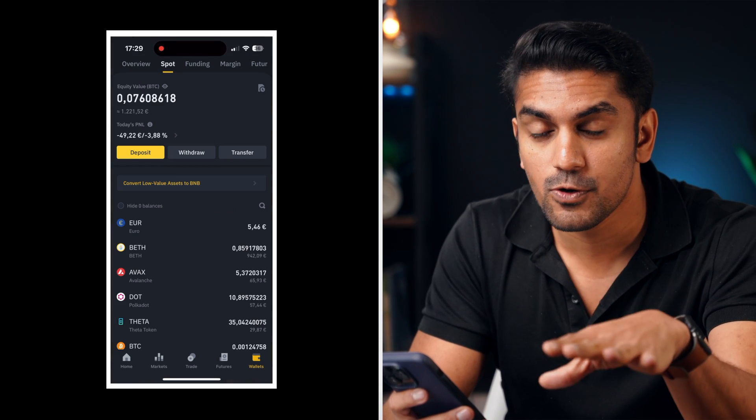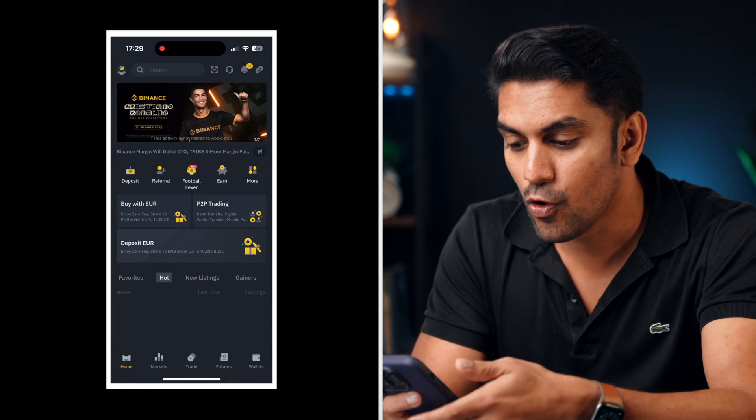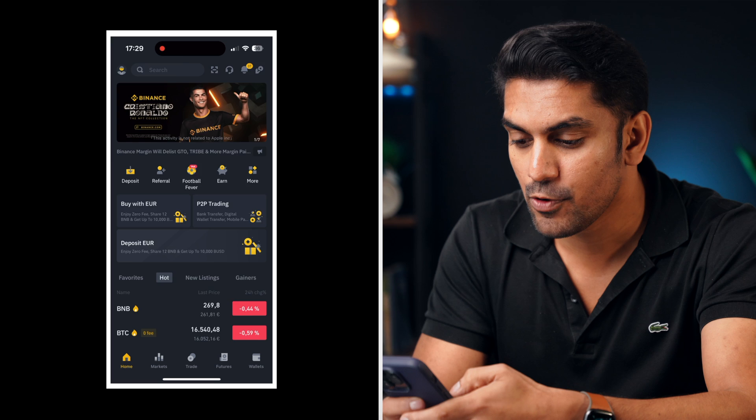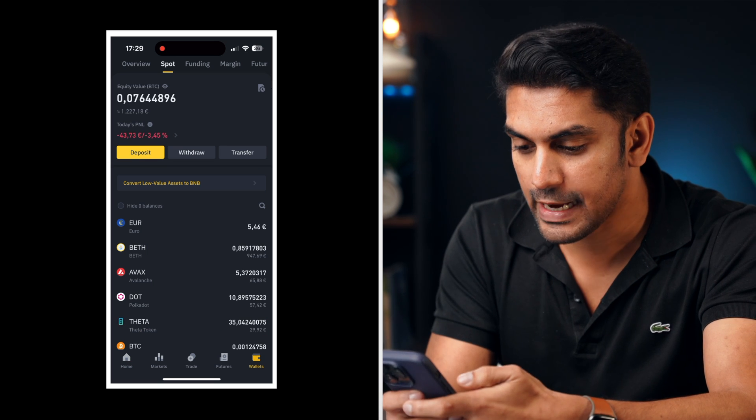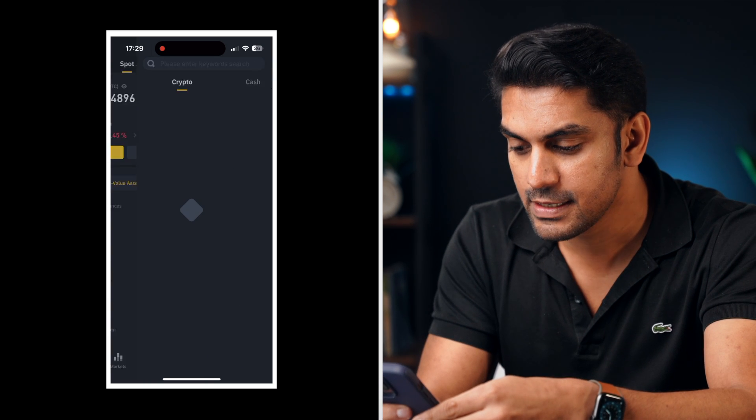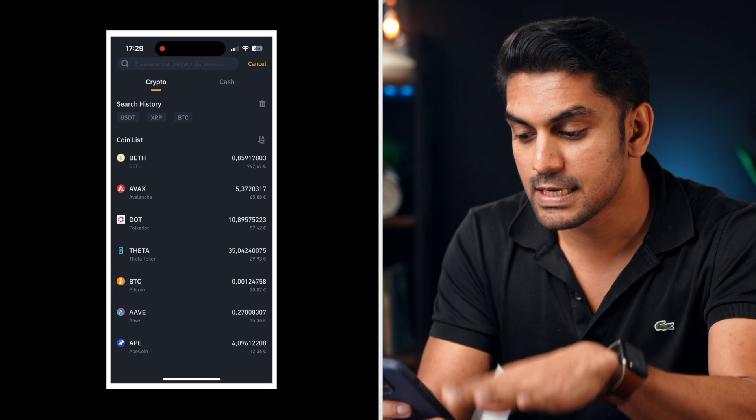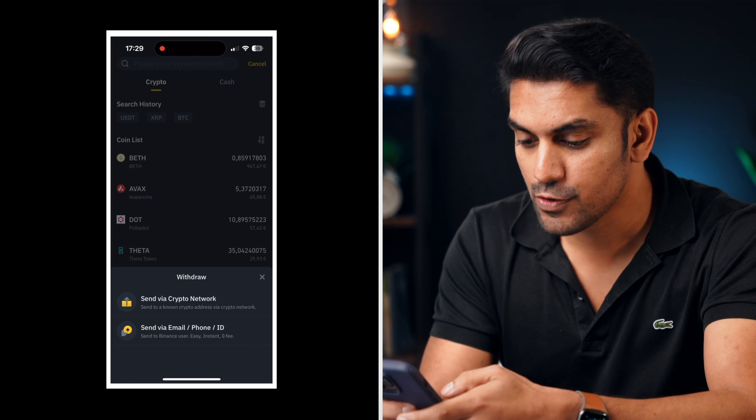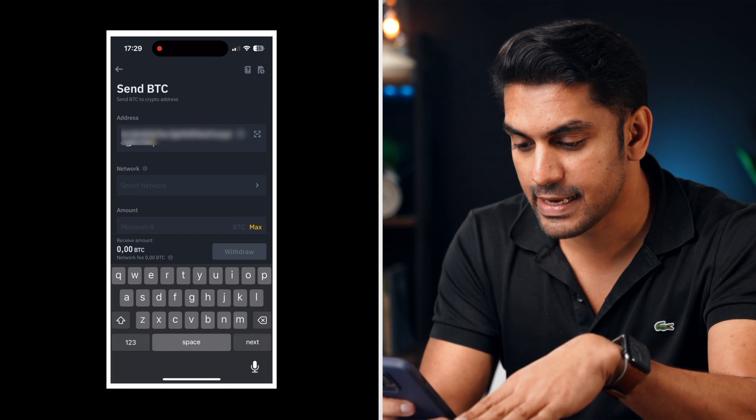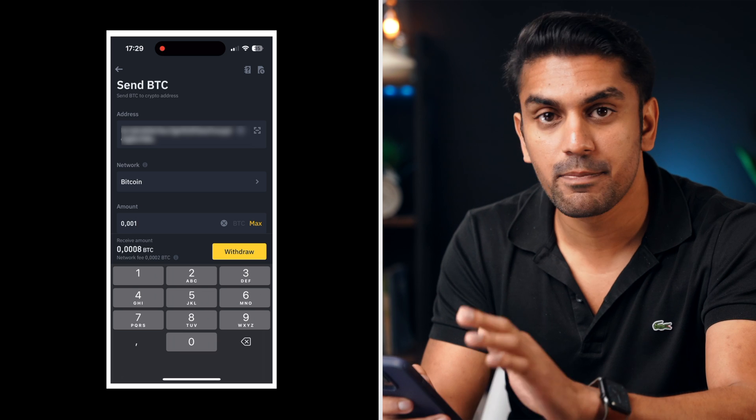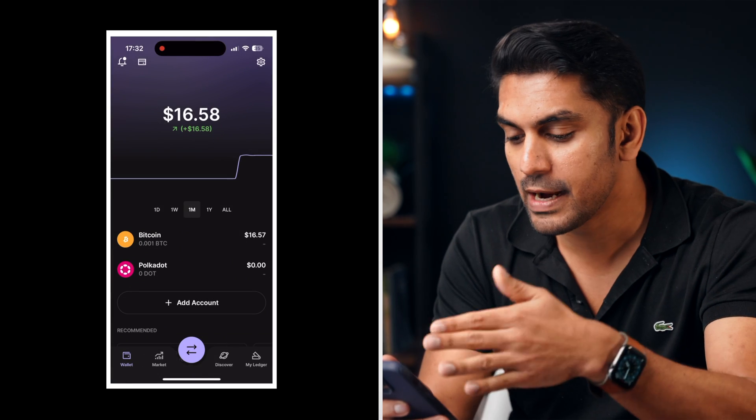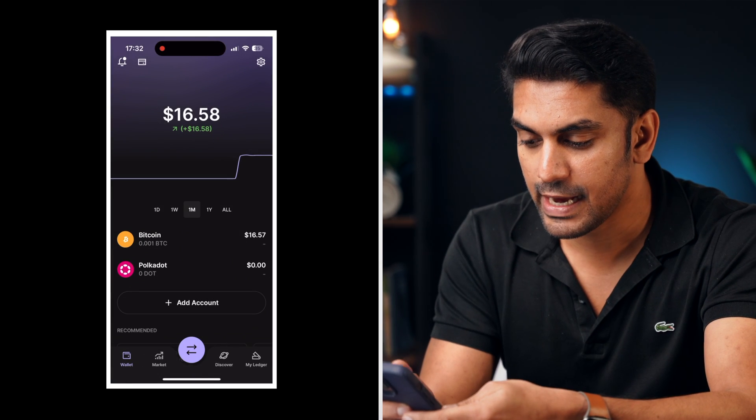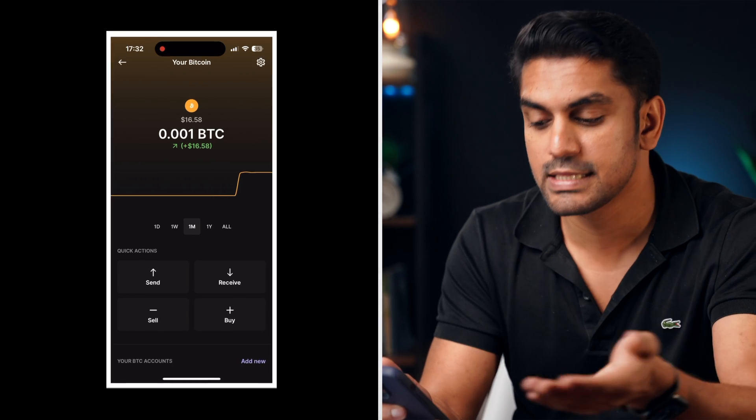Similarly to transfer crypto from Binance to your Ledger wallet, open the Binance app on your phone and then go to the wallet tab. Now click on the withdrawal button and move to the crypto tab. Search for the crypto you want to transfer. Enter the address and the amount and then click on withdraw to complete the transfer. And after some time go back to your Ledger mobile app and check your account to see the tokens received.